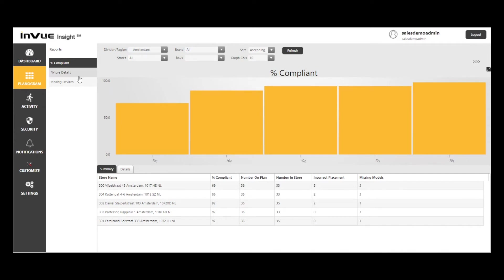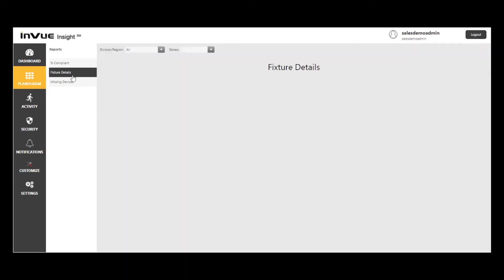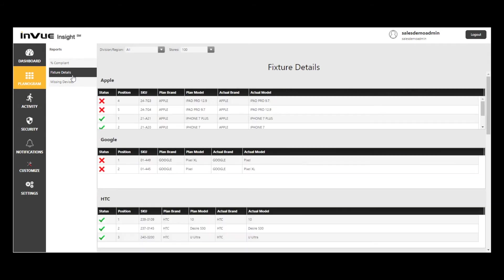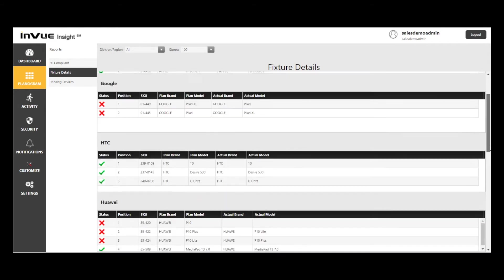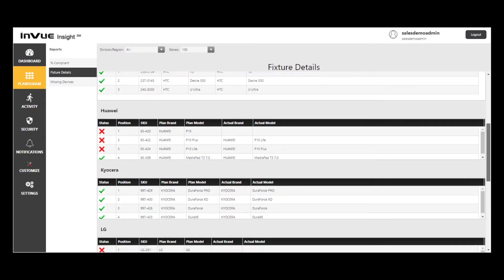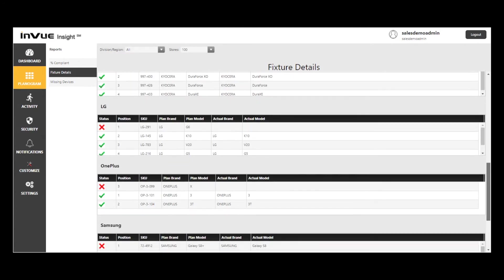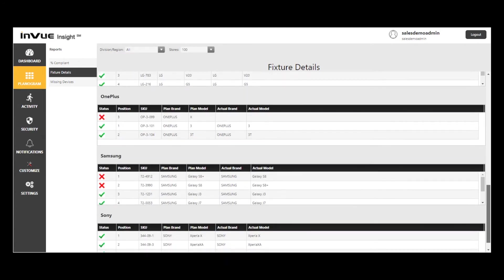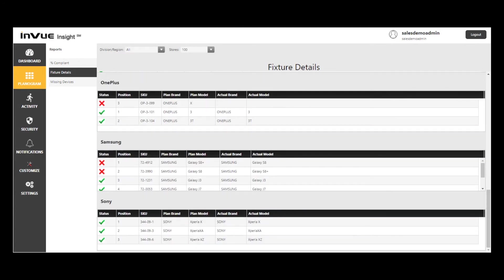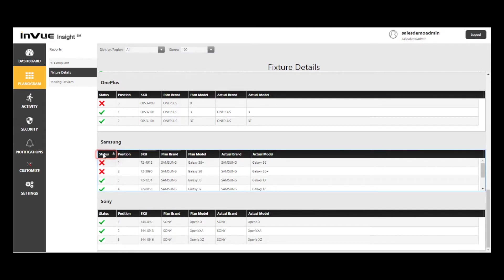Moving on to the Fixture Details report, this is where I can see planogram information, where devices should be by fixture and position number, compared to where they actually are. Note that I can sort based on status and bring all of the non-compliant positions represented by a red X to the top.